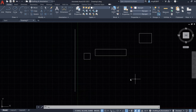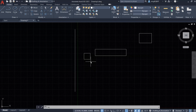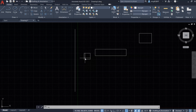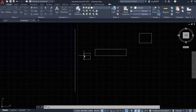Now I have some drawing. I have a vertical line, I have a small square, and I have a bigger rectangle and a small rectangle. First, I want to use the Align Tool to align this small square to the vertical line.